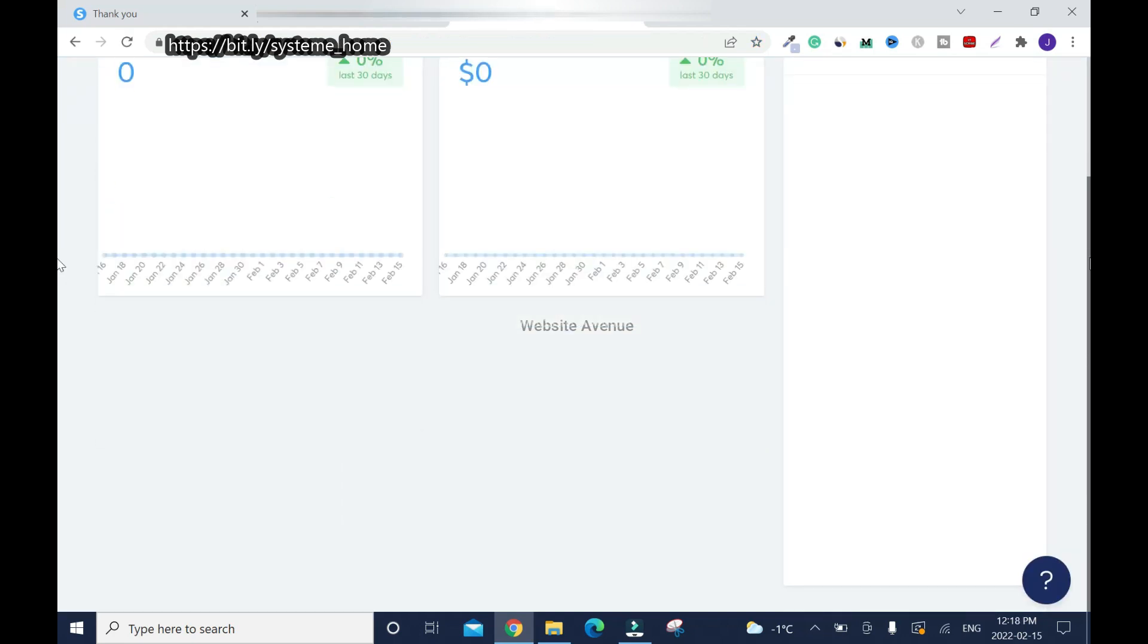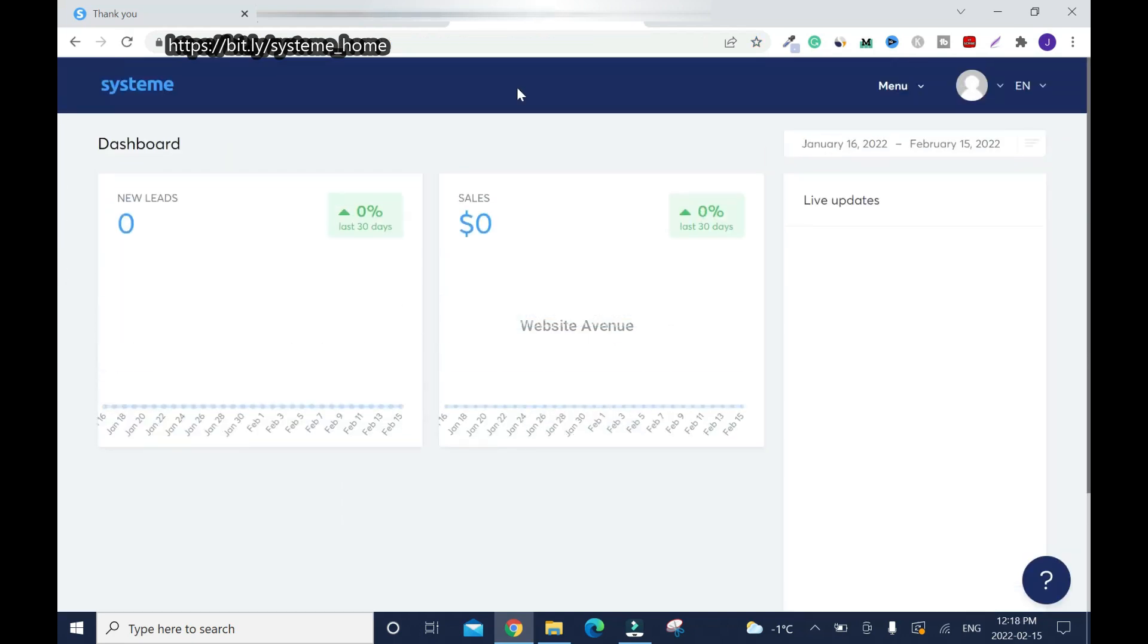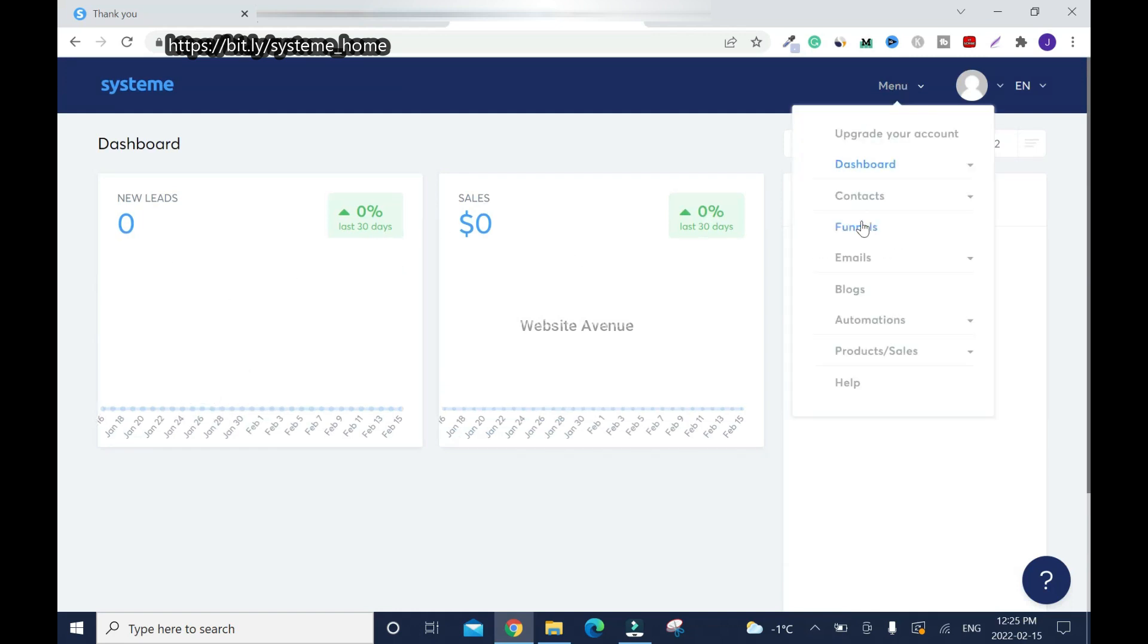Now I'm in. As you can tell, everything is zero - leads, new leads, sales - all zero. You can go to funnels.